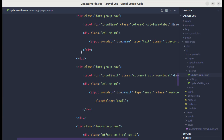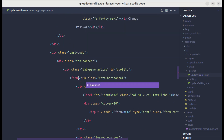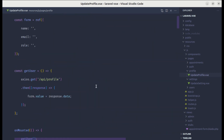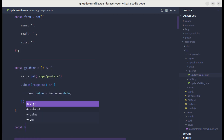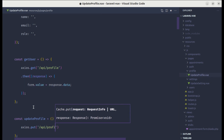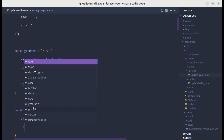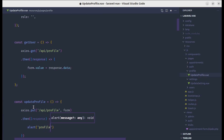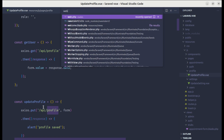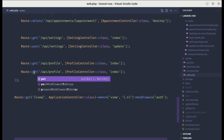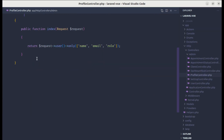Now when we click save changes, we need to send an axios request to update the profile. Let's listen for the submit event on the form, prevent the default behavior, and call the method updateProfile. Inside updateProfile, let's call axios.put on api/profile, passing the form, and for now let's alert 'profile saved'. Let's also create the PUT route for api/profile calling the update method.